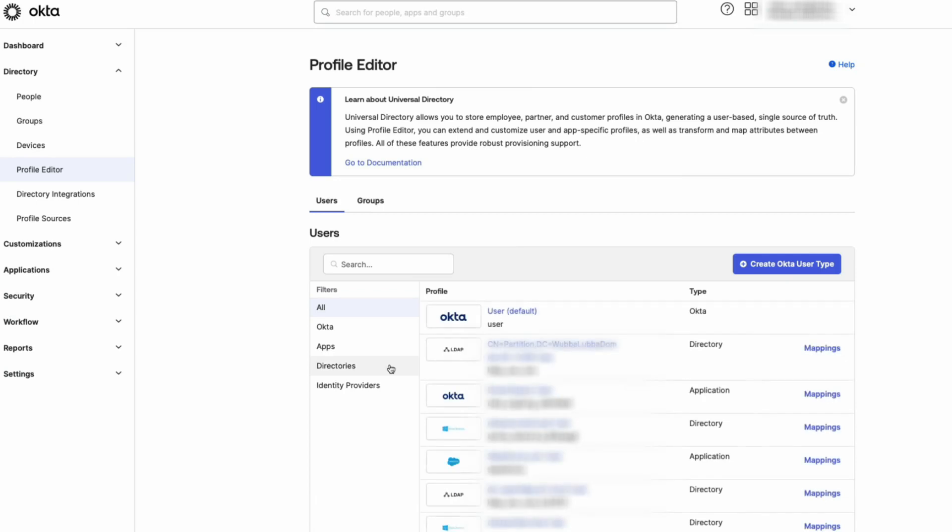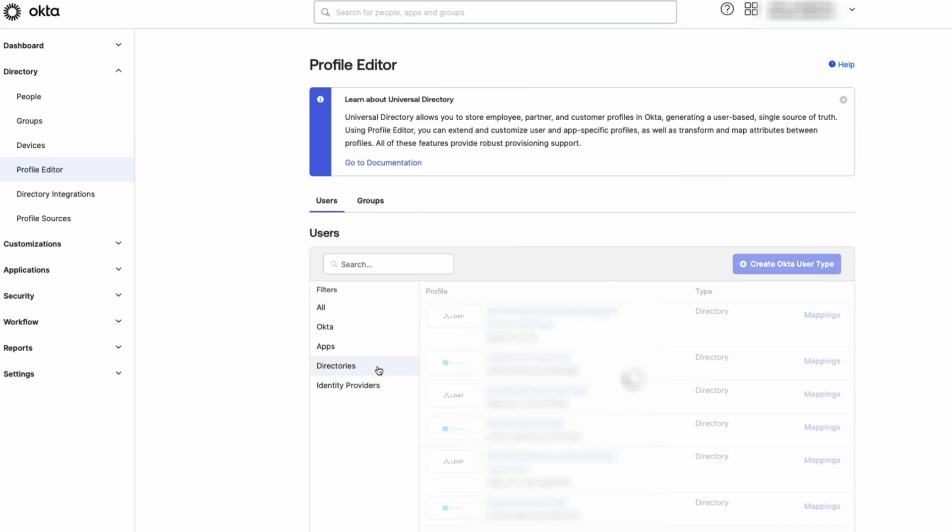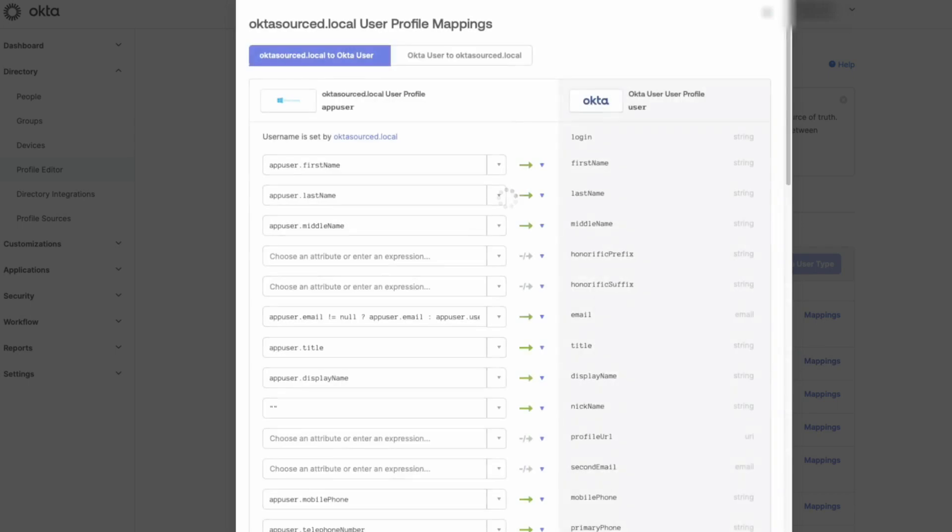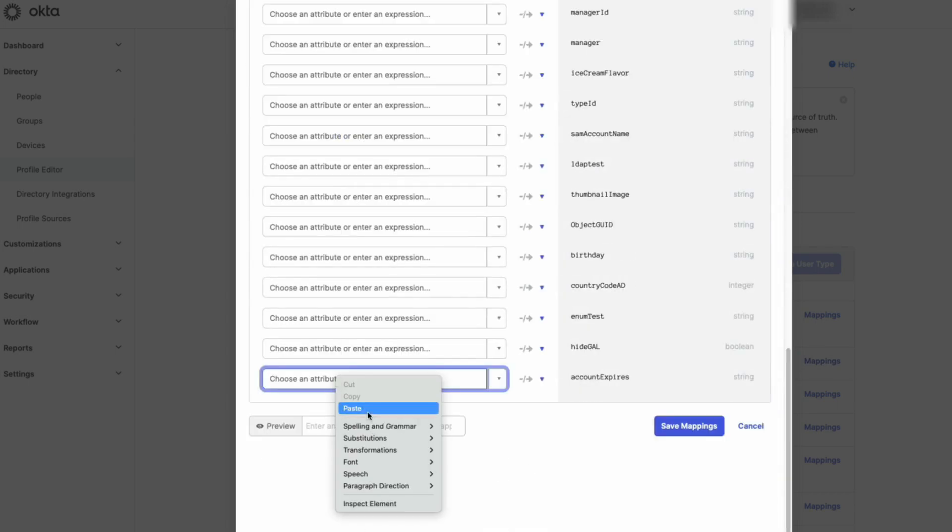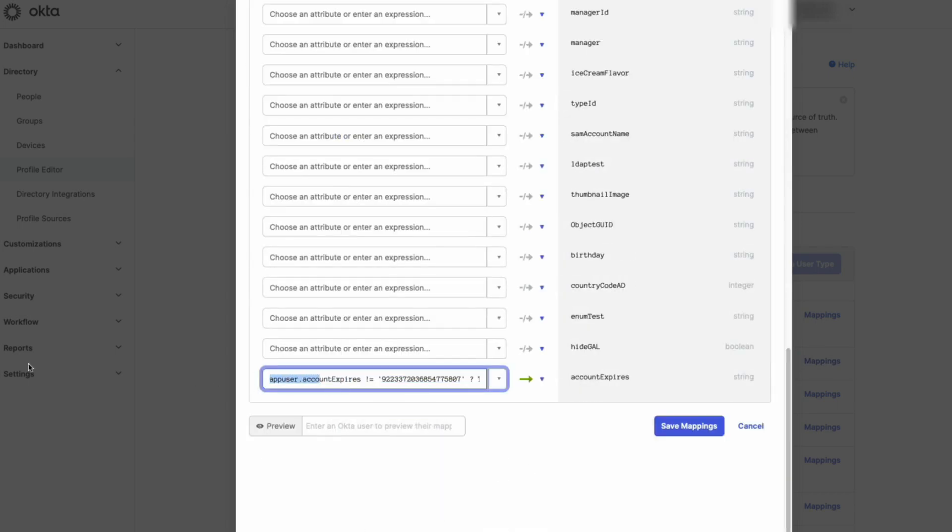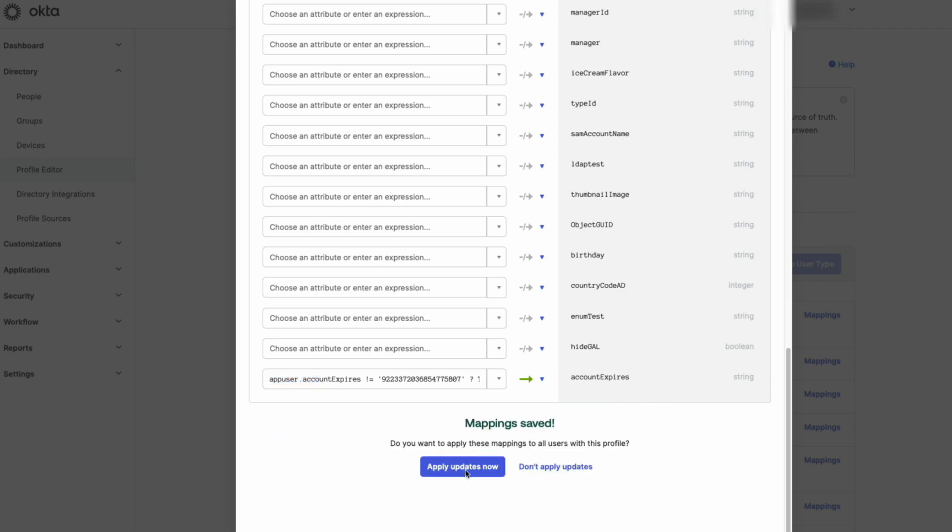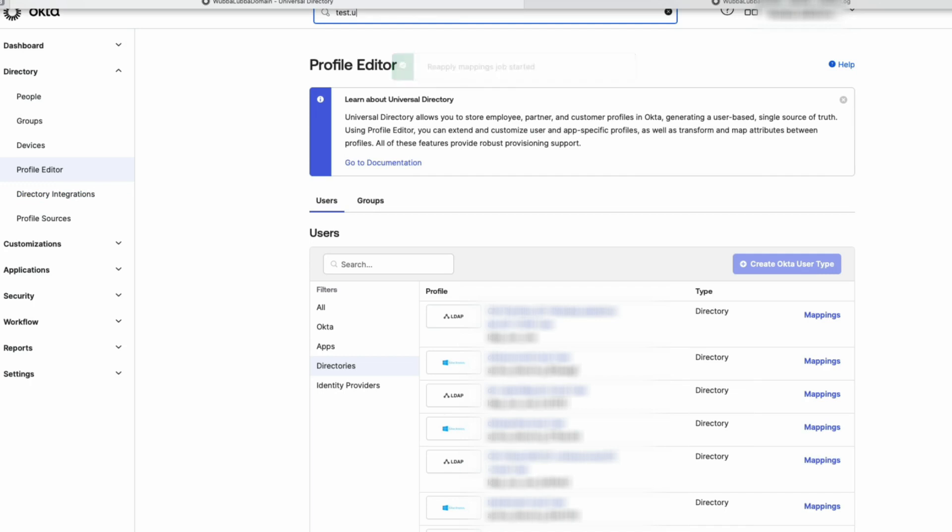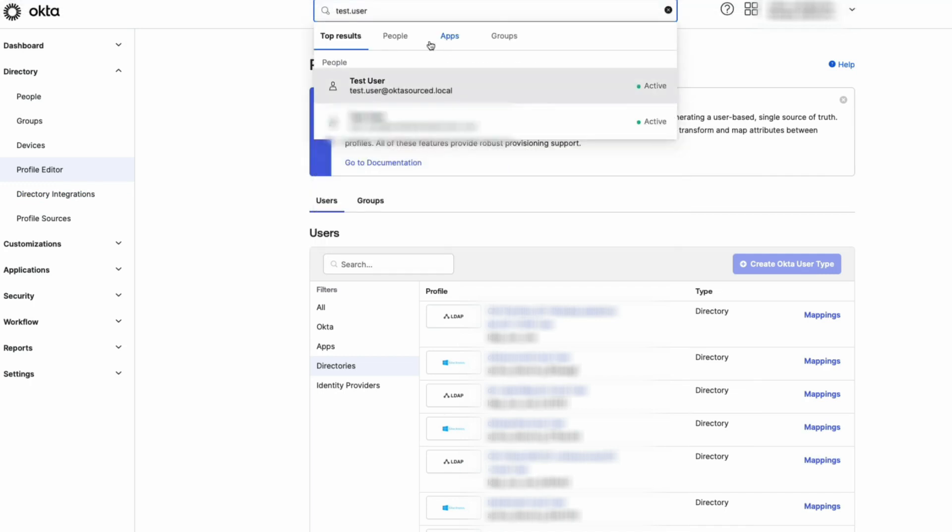Navigate back to Profile Editor and then Directories. Now select Mappings next to the profile, and then copy and paste this string from the description next to the account Expires Attribute, click Save Mappings, and Apply Updates Now. Search for the user profile and verify the account's expiration date.